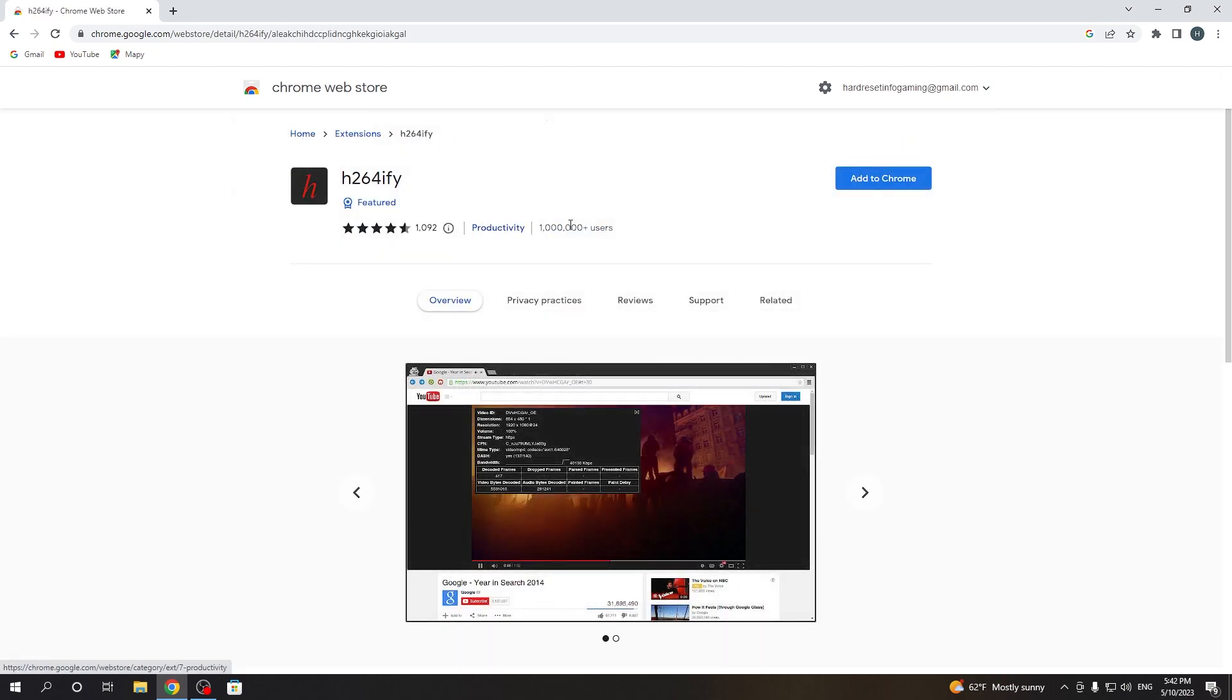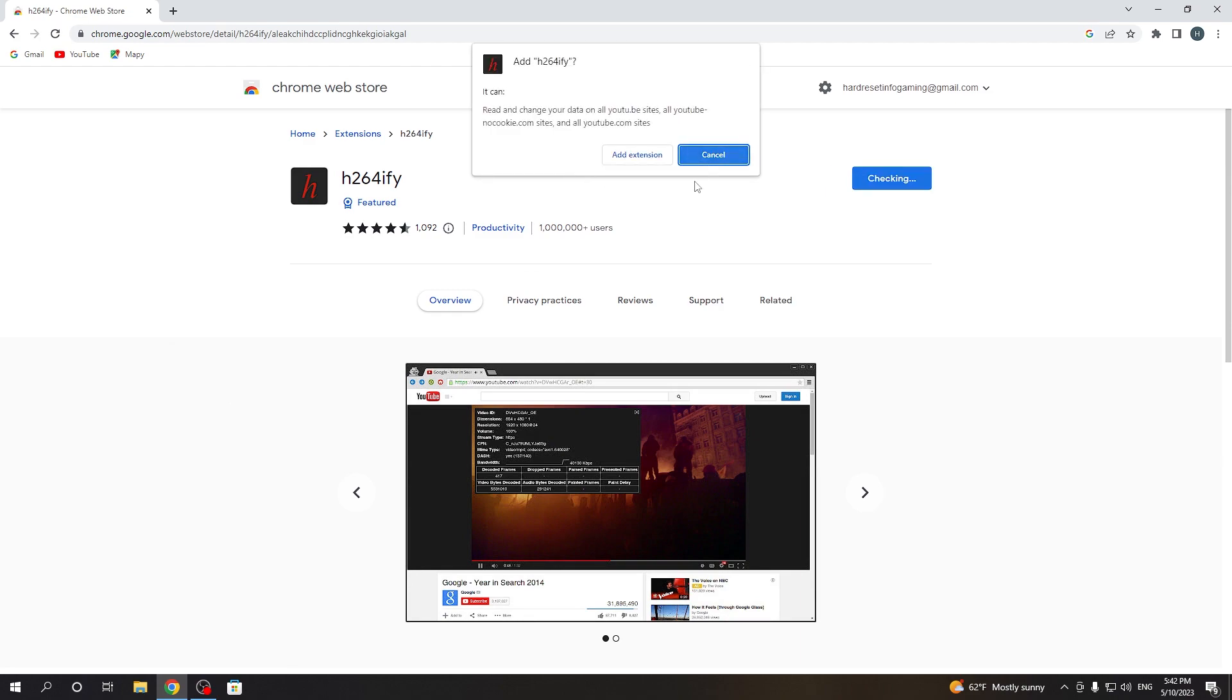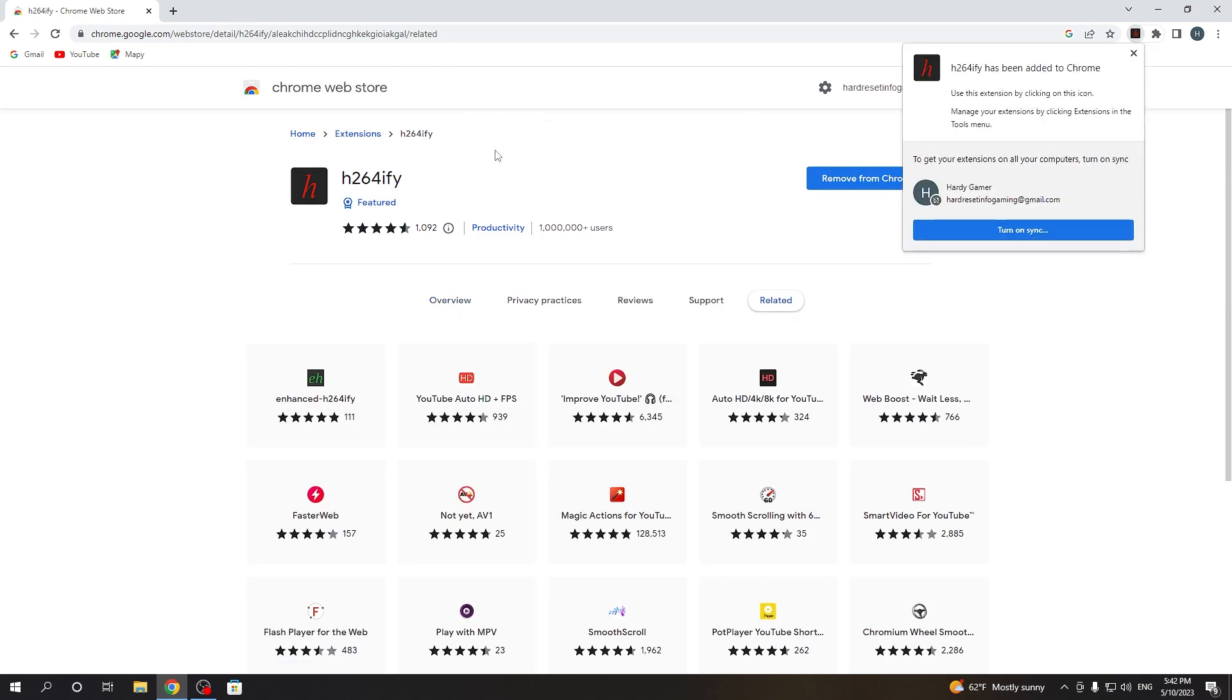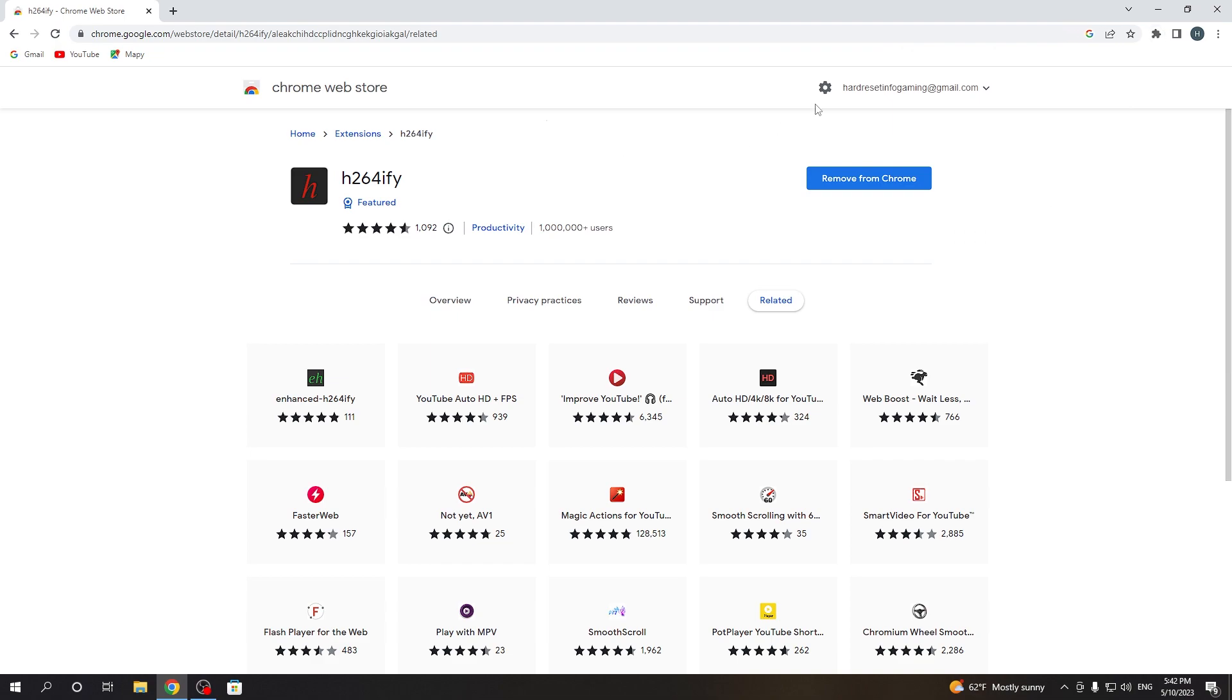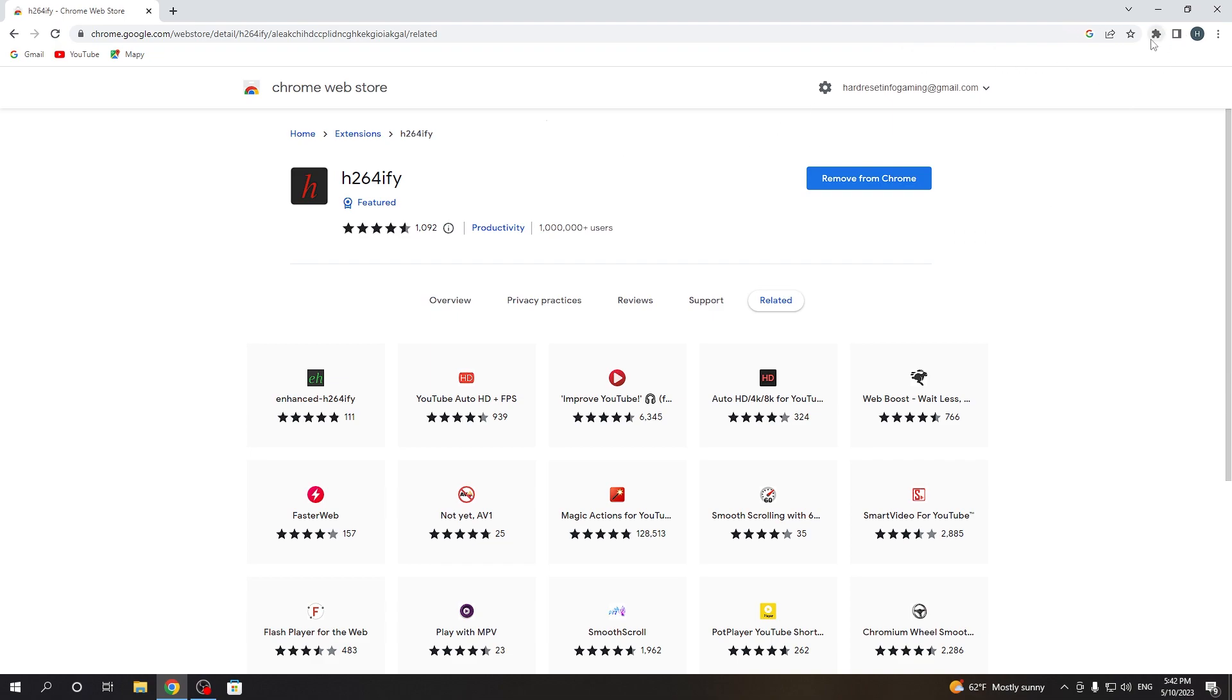Now you can click on that extension and add it to your Chrome. It should install instantly.